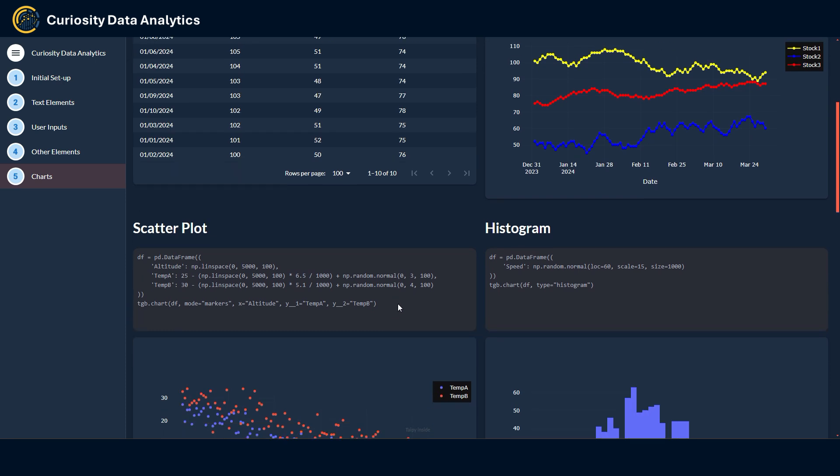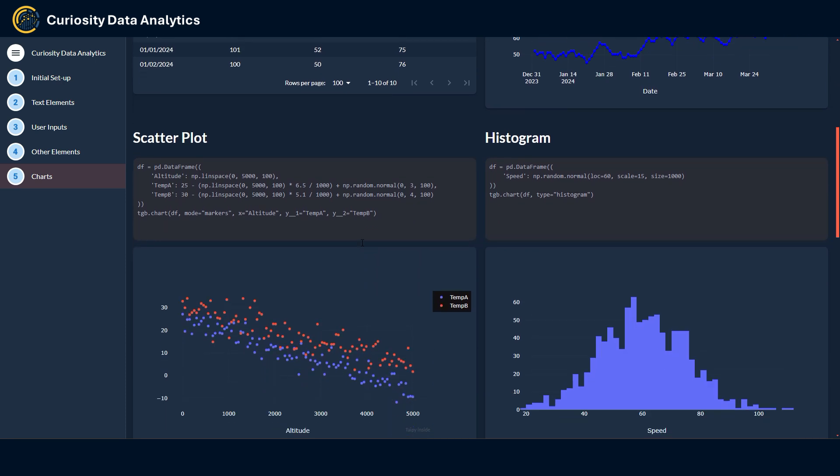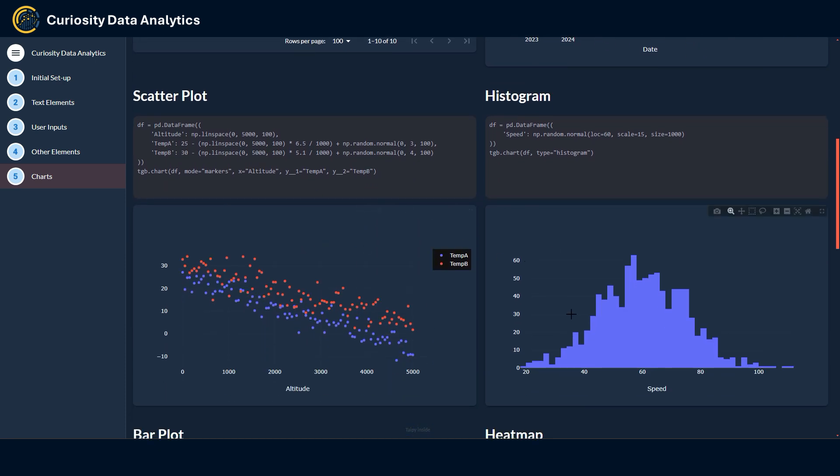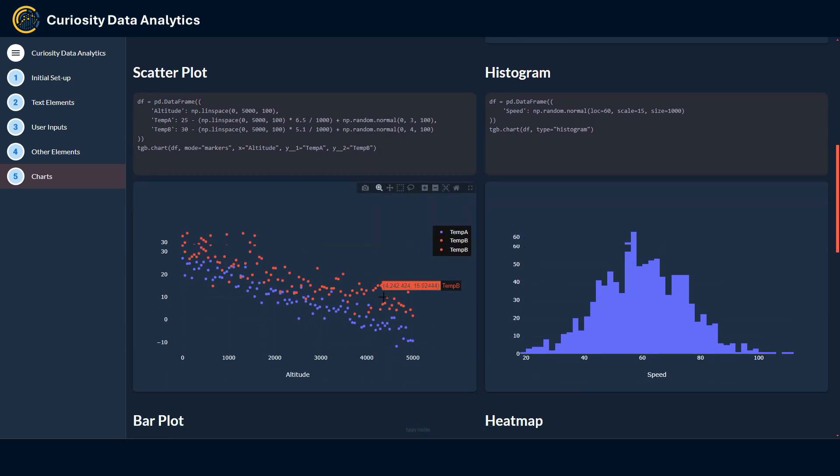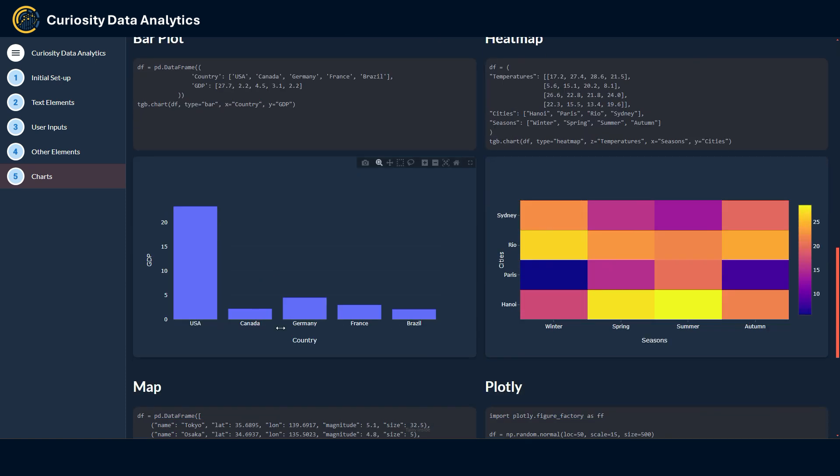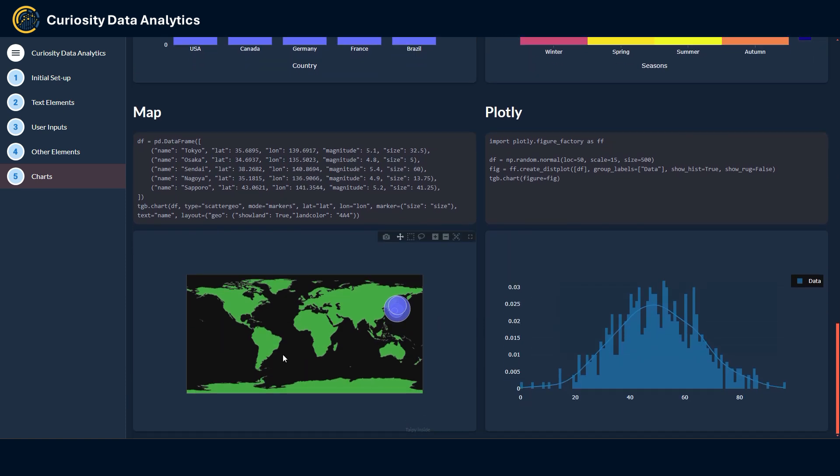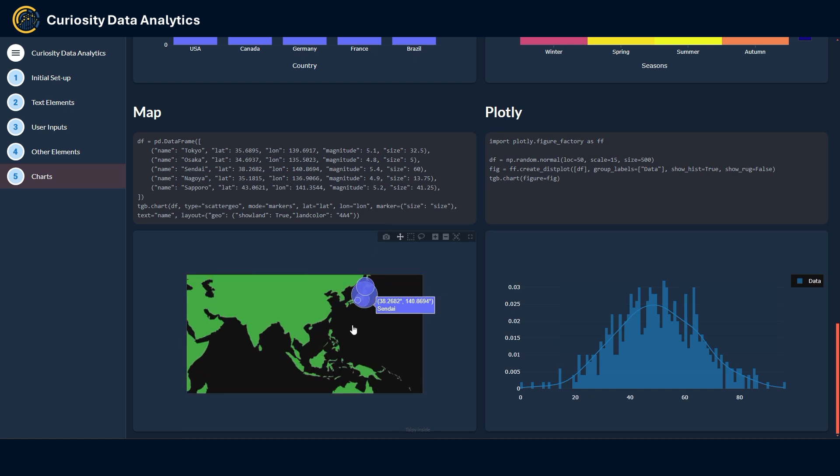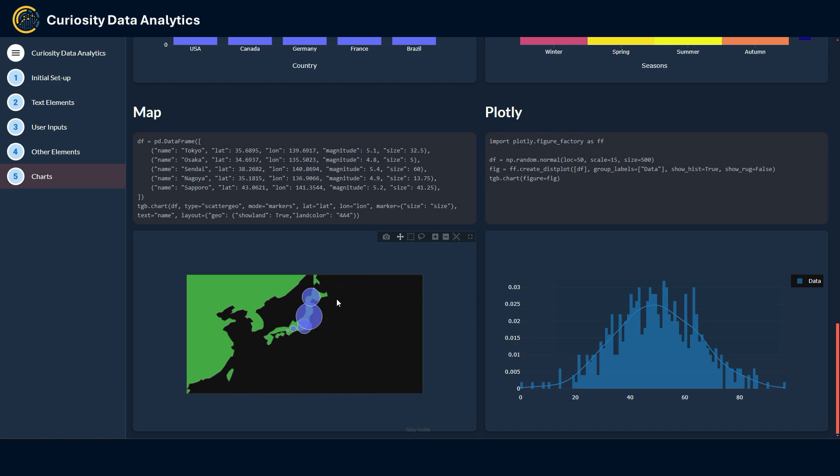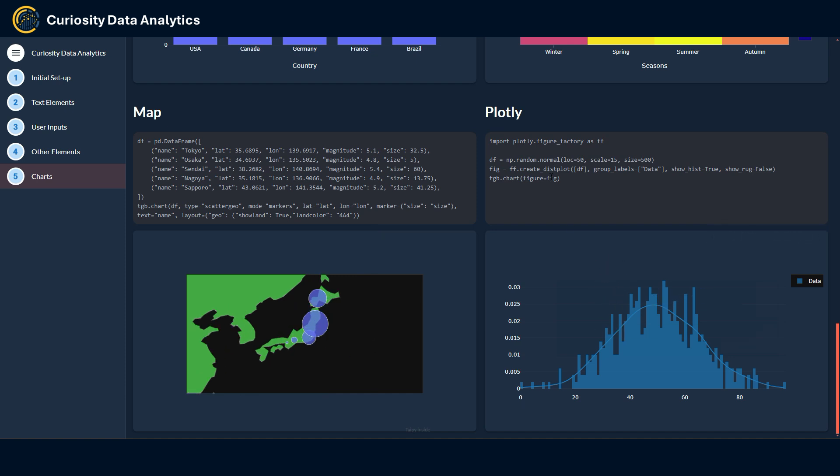You have here a scatter plot, a histogram, a bar plot here, a heat map, so you get the gist. You can also create some very basic maps with the scatter geochart type which can be useful for some instances. Also lastly, if you're very familiar with the Plotly syntax and don't want to deal with the TGB chart parameters, you can just directly put a Plotly defined chart or figure into the TGB chart and it displays a Plotly chart as is.